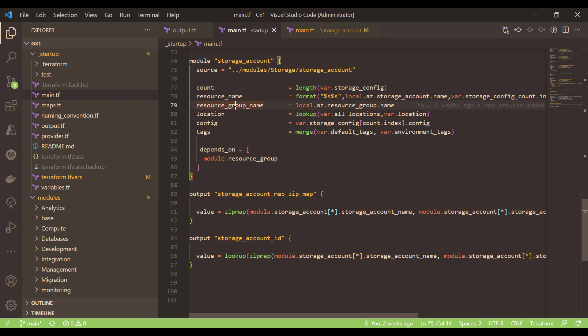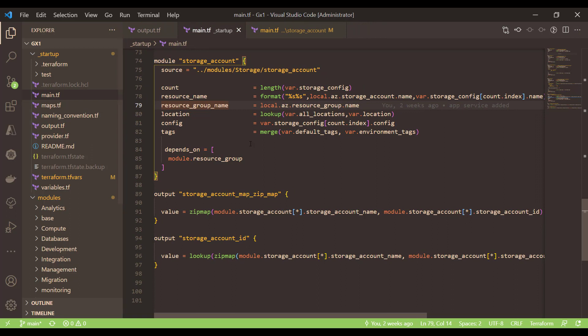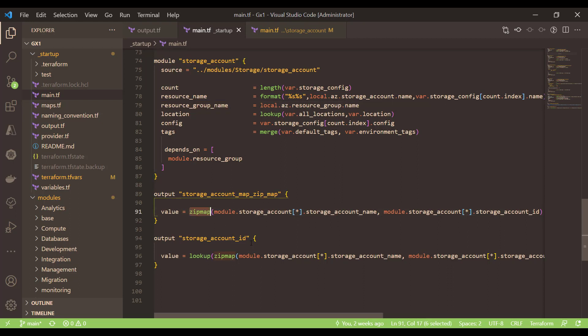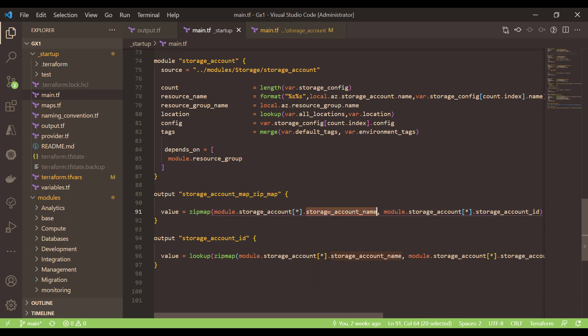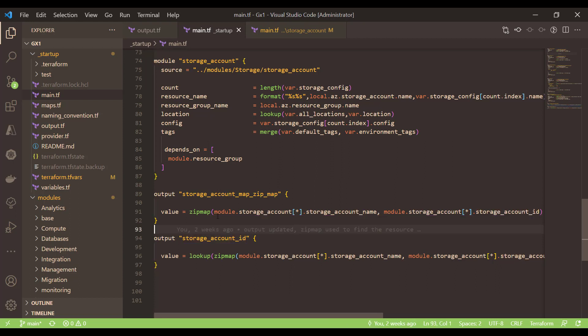Now we would like to construct key value pairs based on that particular collection of ids and collection of names. To do that we can use the zipmap function and we can provide the collection of storage account names and the collection or list of storage account ids like this.